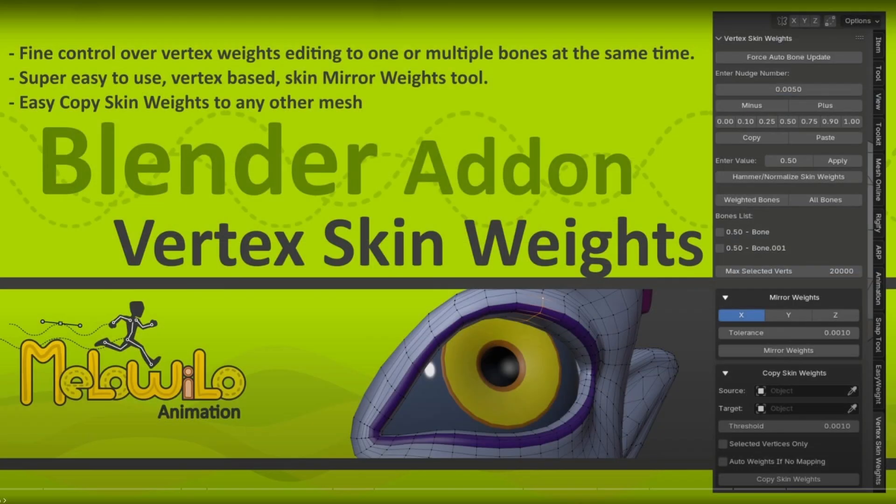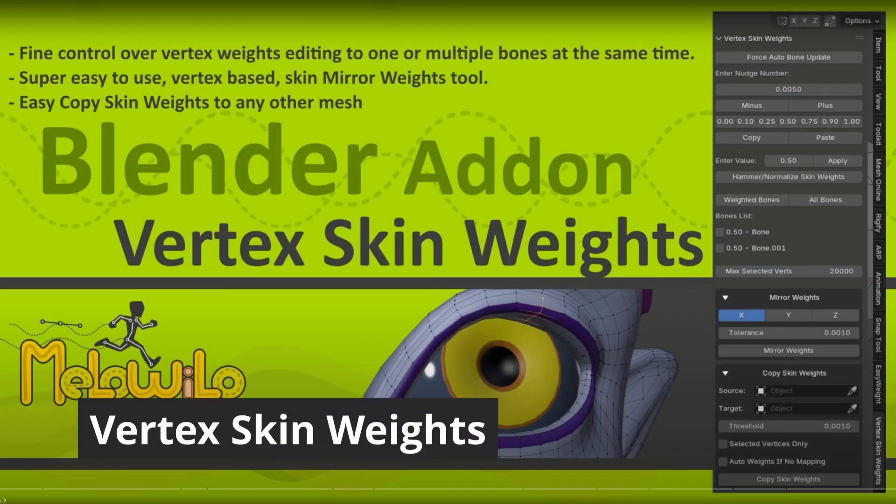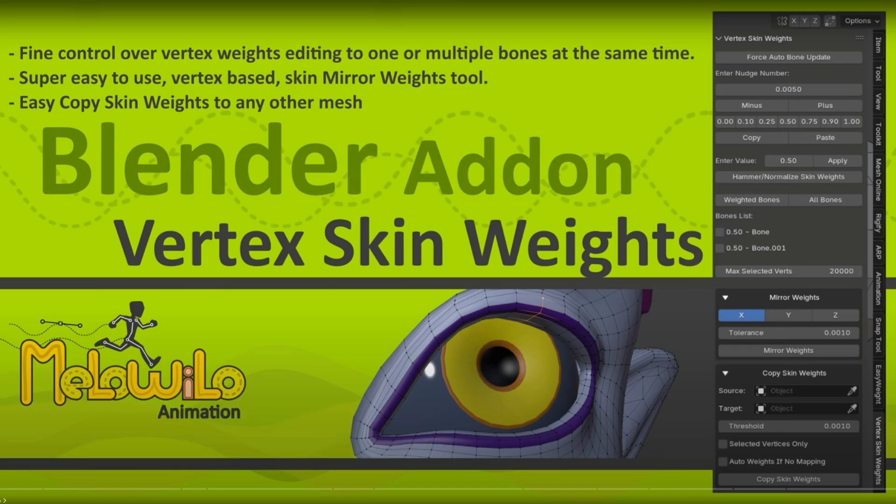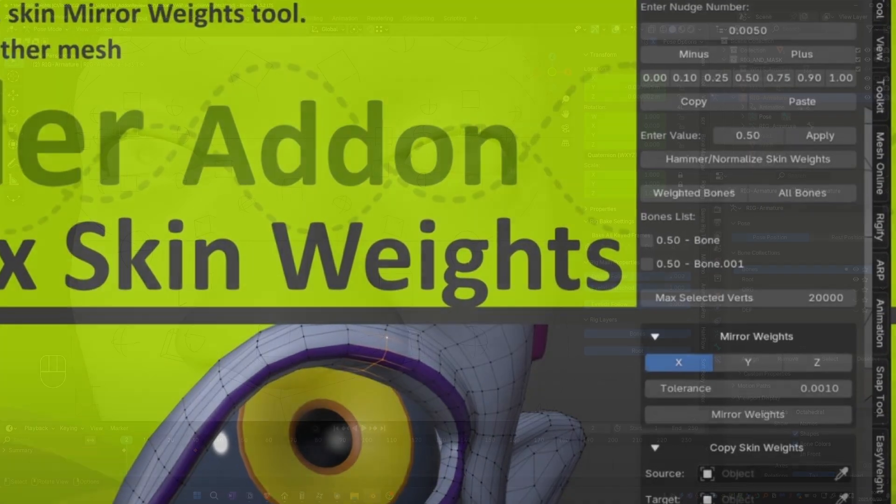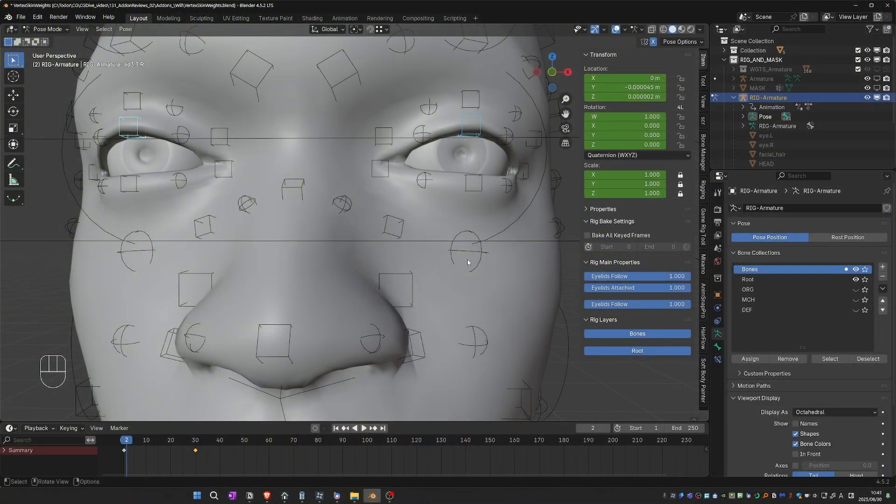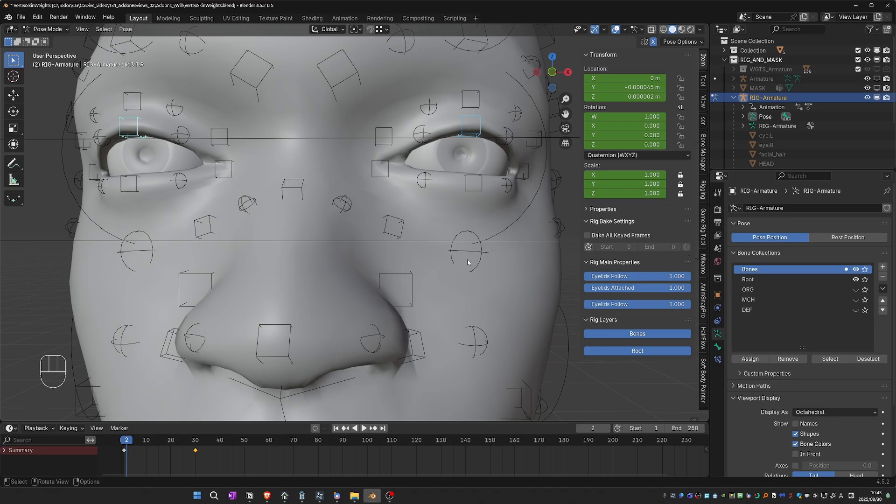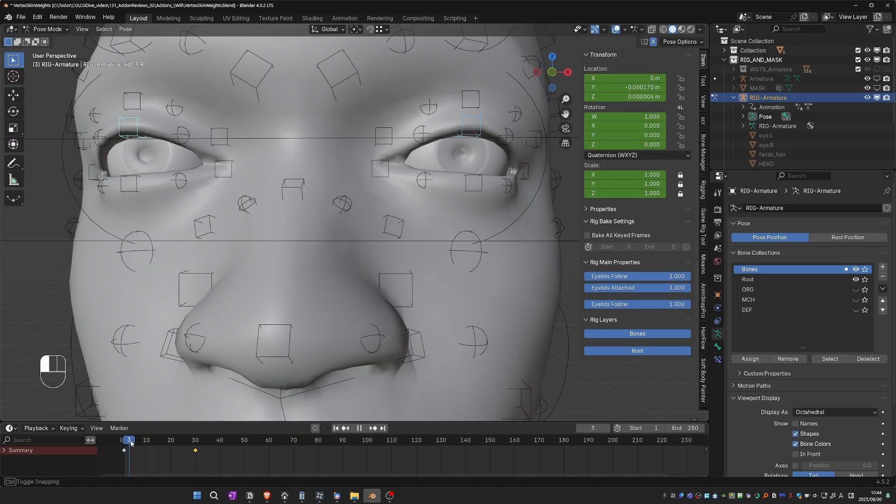Vertex Skin Weights is a weight painting set of tools. While I personally have a nice workflow using Blender's weight paint mode, I sometimes wish for more precision. That is exactly what this add-on offers by bringing the weight painting workflow to edit mode. I've tried similar tools in the past, but Vertex Skin Weights is the first one that made sense to me out of the box and I found it useful right away. I'm going to show you how you can easily weight paint eyelids with this tool.